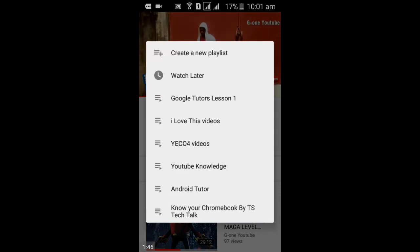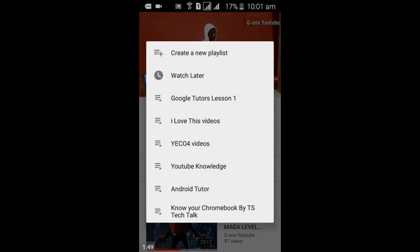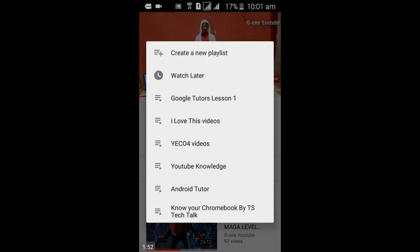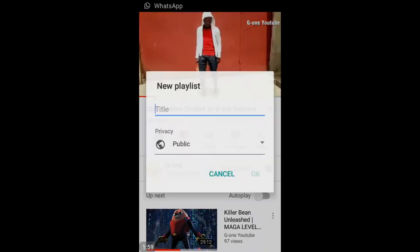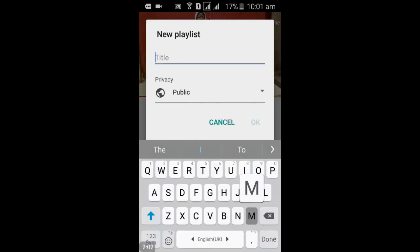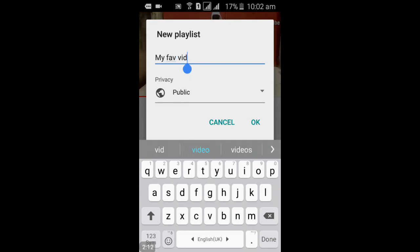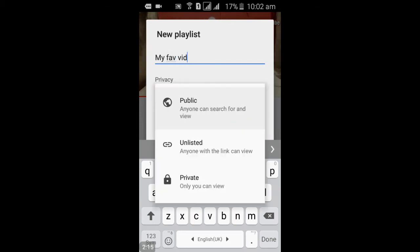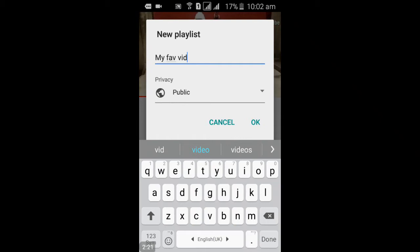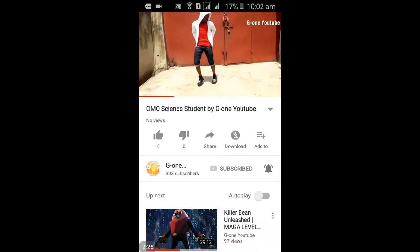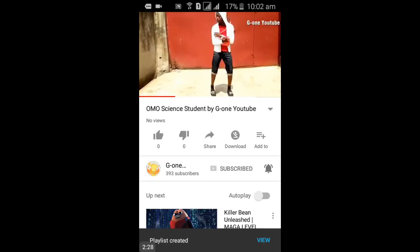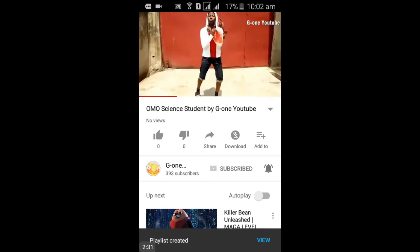I already have some playlists here. I'm going to go ahead and create a new playlist. I'll click on 'New playlist' and name it 'My Fav' — short for 'My Favorite Video'. You can set it to public, or if you prefer, set it to private so only you can see what's on your playlist. Go ahead and click OK, and it will be added to your playlist. You'll see a notification saying 'Playlist created.'